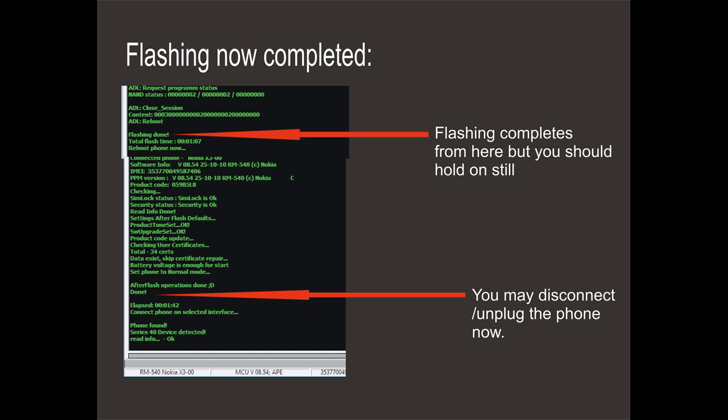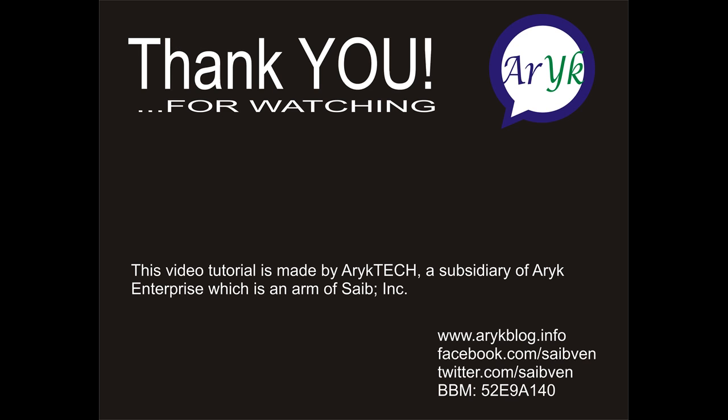Do not disconnect the phone until it reaches the second arrow, as shown in the diagram. Your flashing operation is now successfully completed. This video tutorial is made by Arctech, a subsidiary of RIC Enterprise, which is an arm of Cybe Inc. You can call for repairs of your phones and tablets.